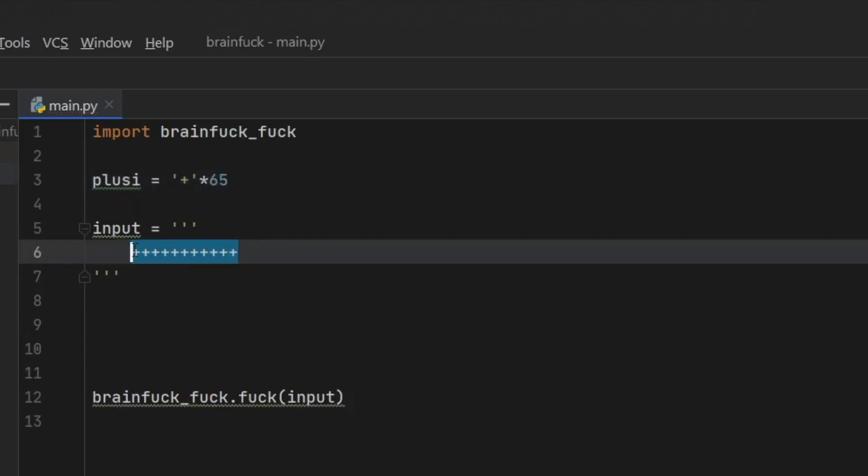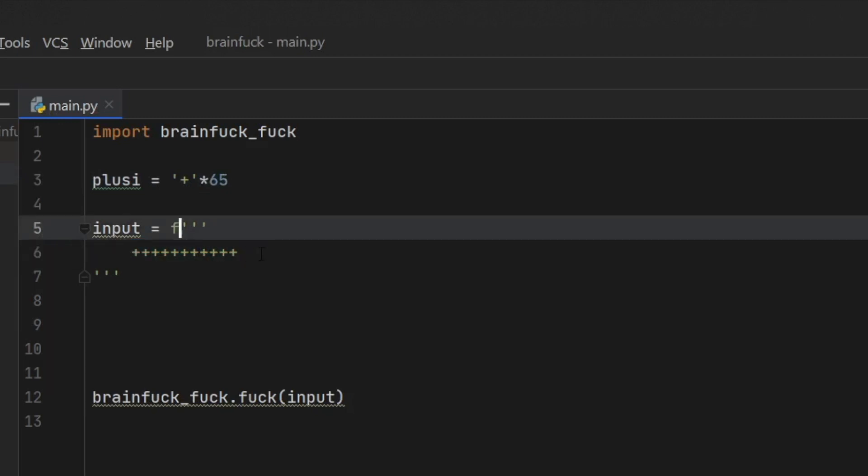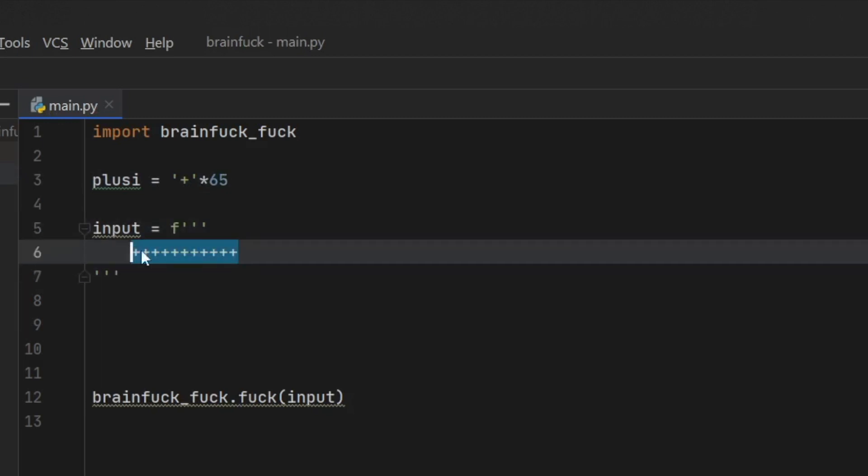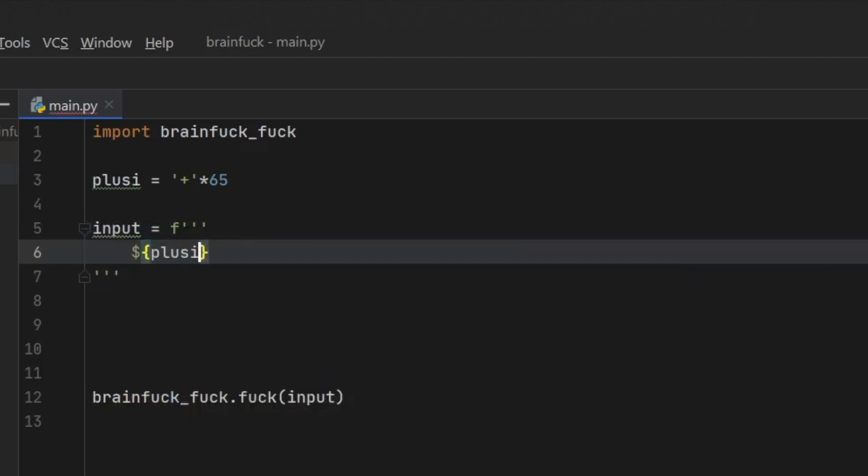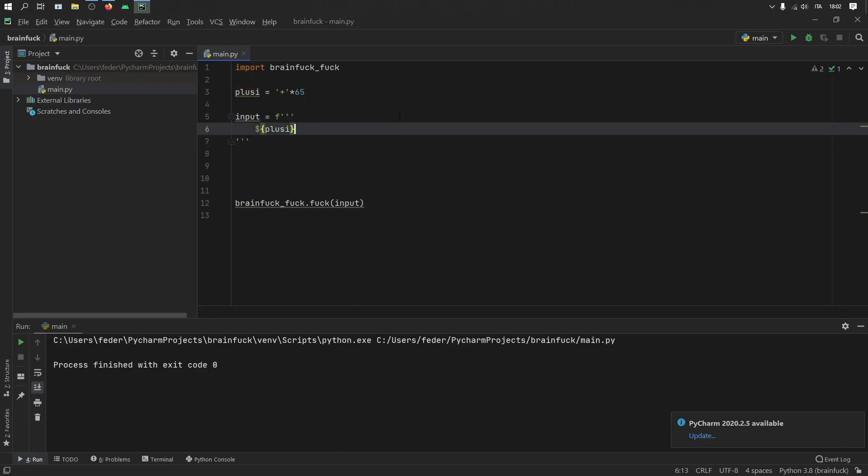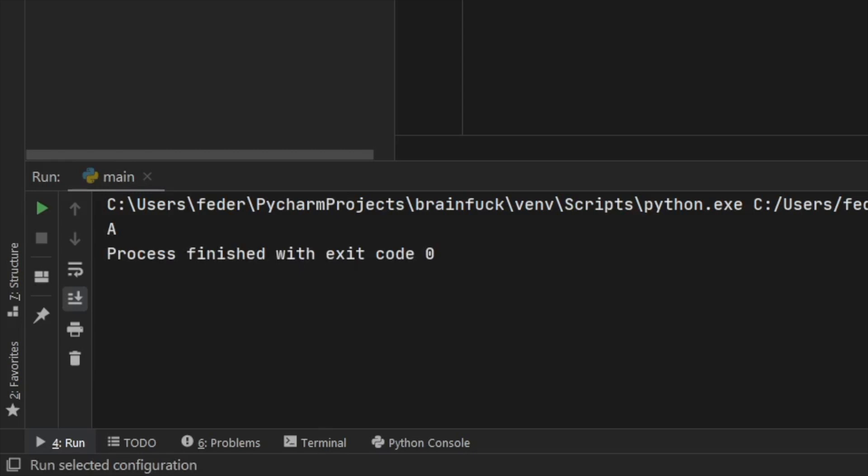So what we're going to do is create a new one and we're going to call it plus i, which is the plural. And that's going to equal the string of plus. You're going to like this one, times 65. Isn't that pretty cool? Sure. And then we can also format this string. Whoa. And then we can add plus i. And then I think we've started off, right? Yes.